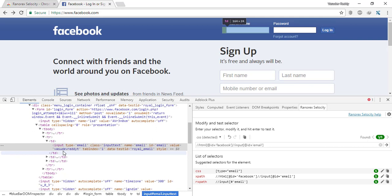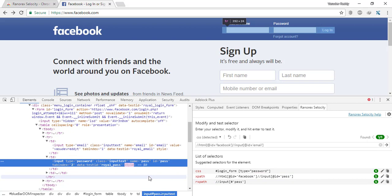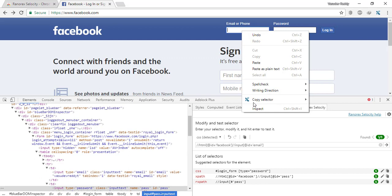Now go to the password field. Automatically the CSS, XPath, or RxPath are generated. If it is not generated, right-click on any element. You can see the Ranorex copy selector here. Choose which one you want to copy.